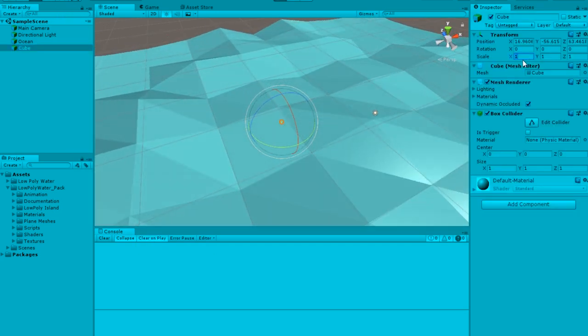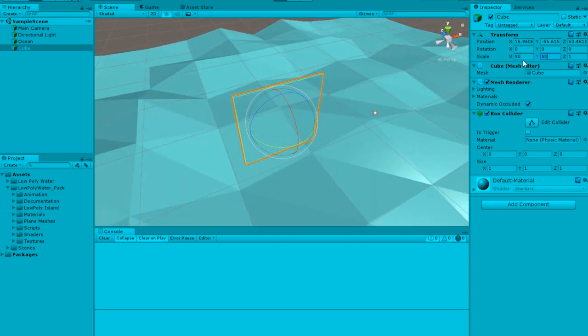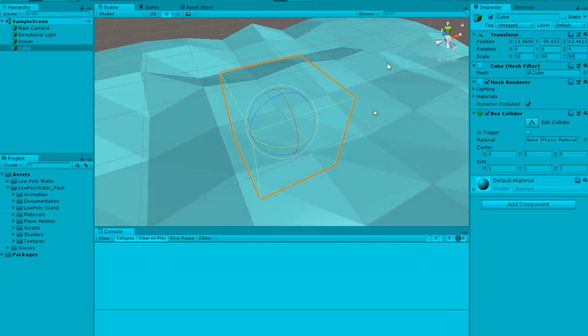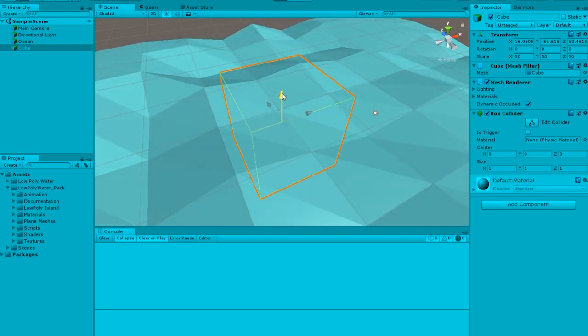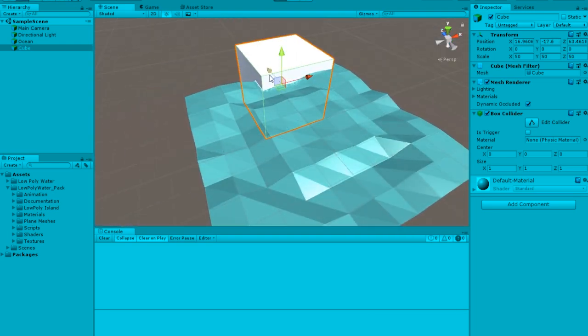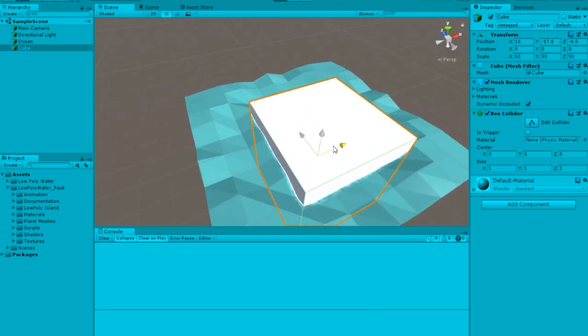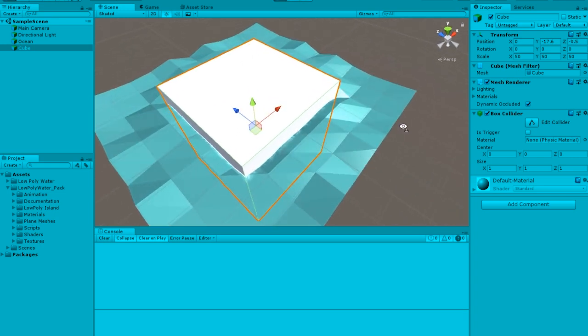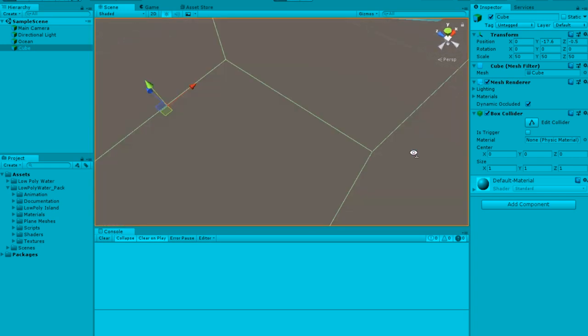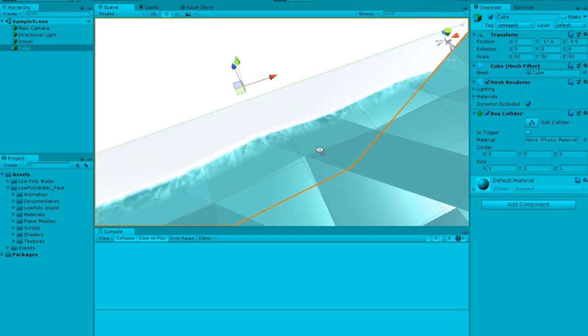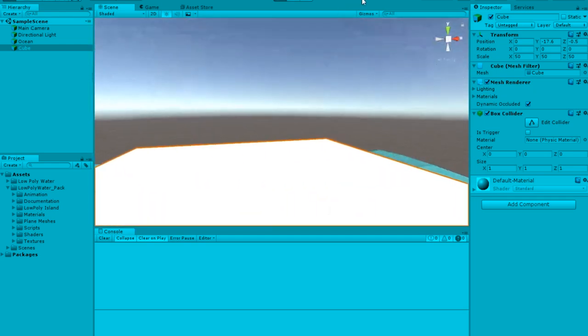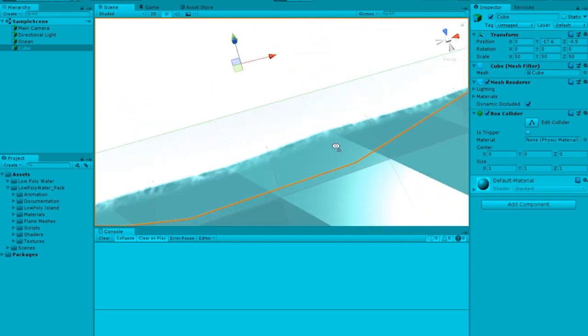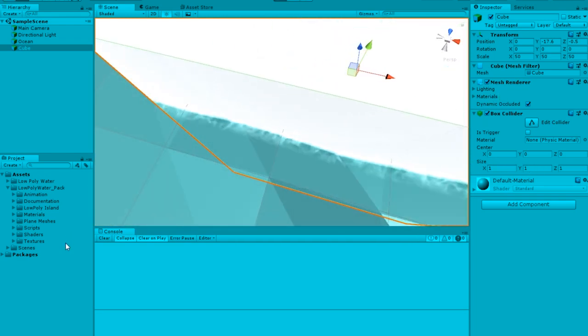I'm going to change this to something like 50 by 50 by 50, and I'm just going to move this up. And you guys can see that the colliders inside the ocean actually start to show. So there's these little things. So if this was a first person controller, you would see these little polygons, which is nice actually.